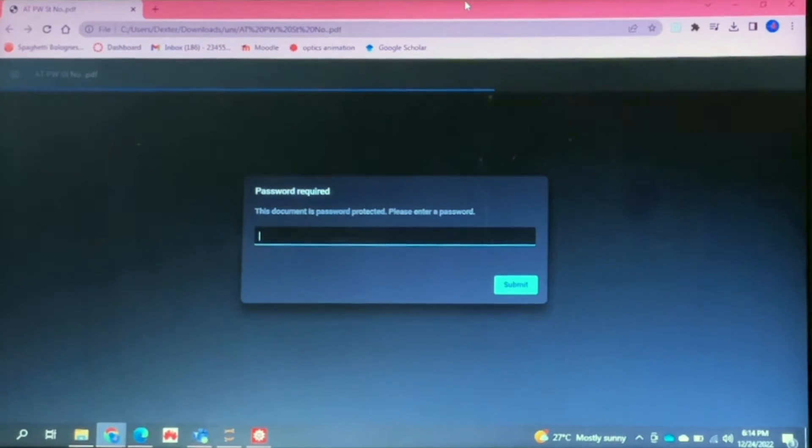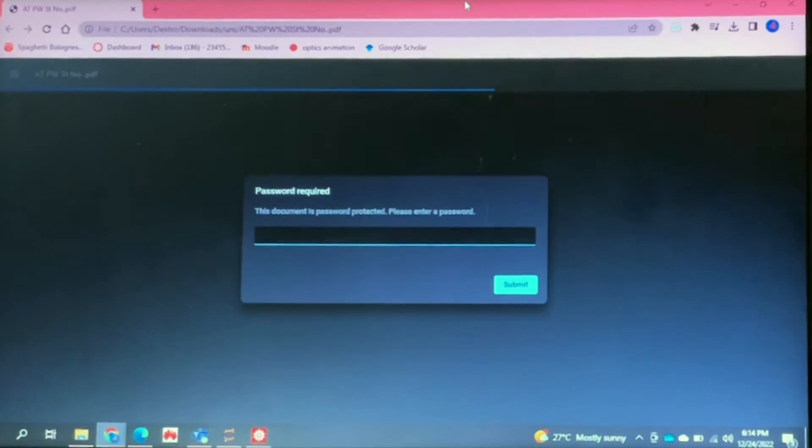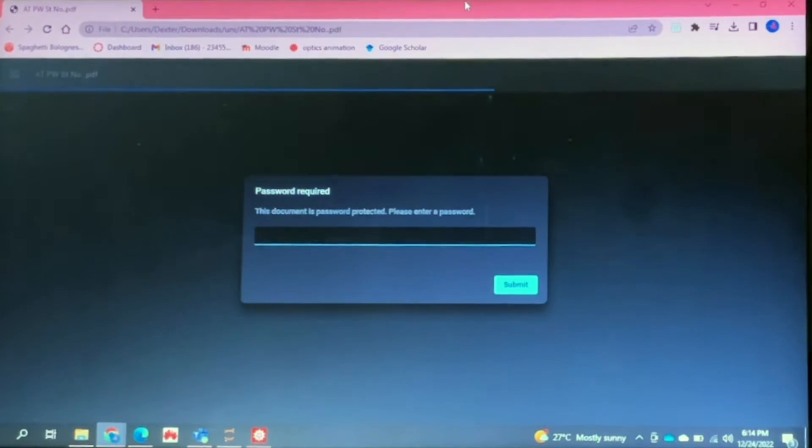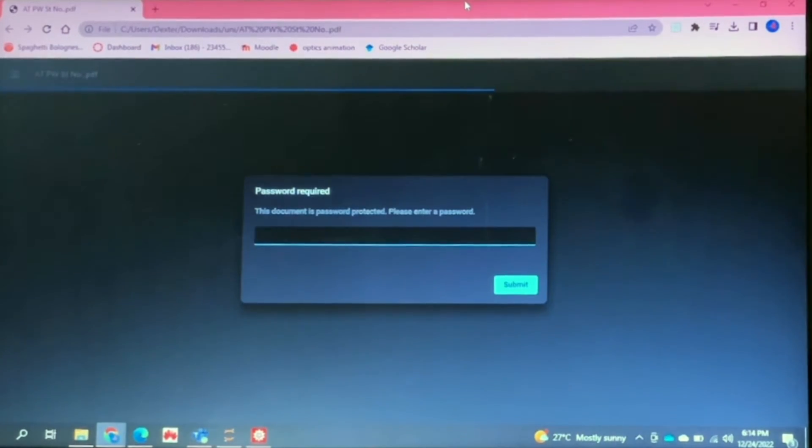Just note that to do this you have to already know the password to this encrypted file or it should already be open with the password entered in. I am going to be showing you how to do this on Google Chrome.